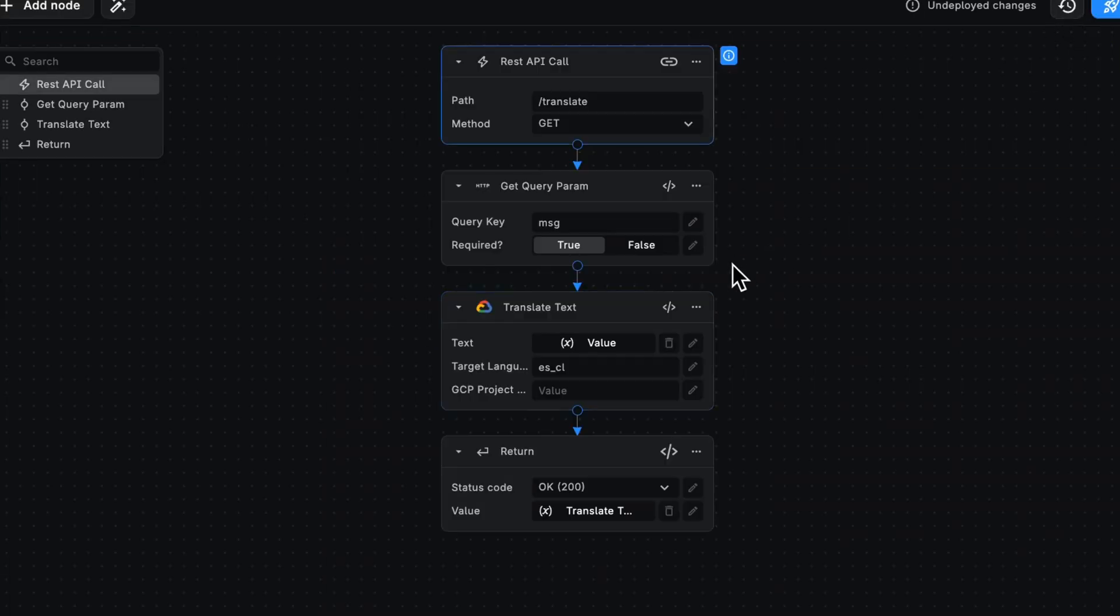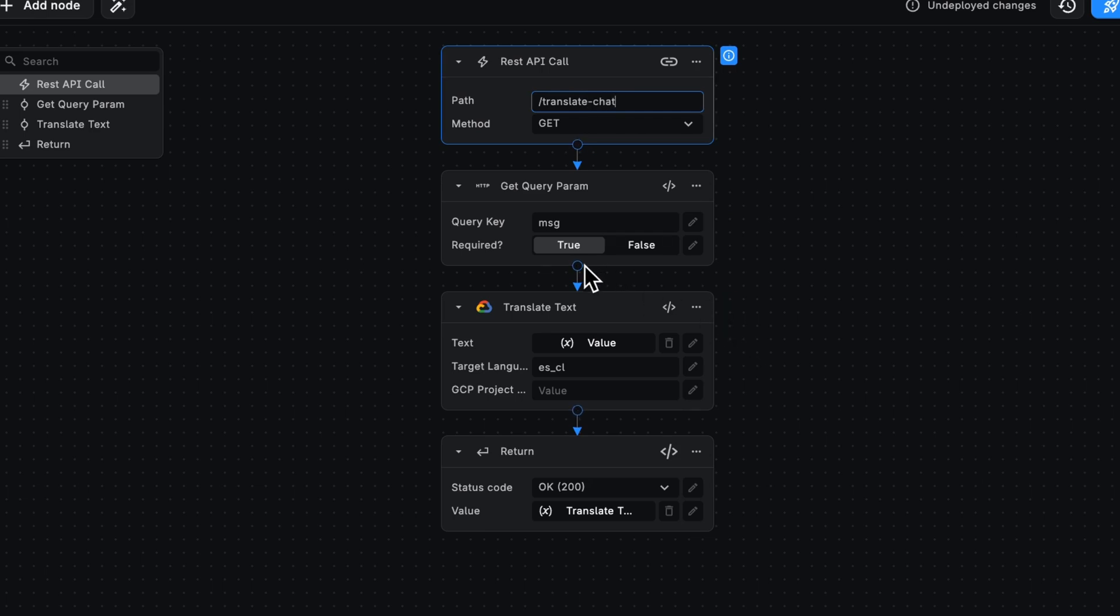That's cool, but what if we wanted to have a chat integration so that you could speak to someone who speaks Spanish? Let's make this translate chat. Let's add another step here.